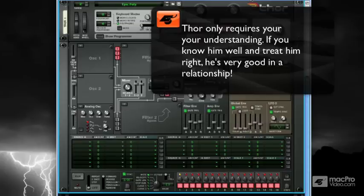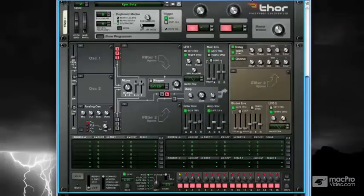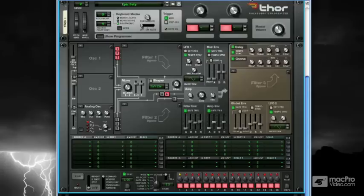So much, in fact, that it tends to blow people's minds. But don't let it punk you out. Thor, if you understand it, is actually quite simple. It just requires understanding. And when you understand it, you've got some serious power. They don't call it Thor for nothing.